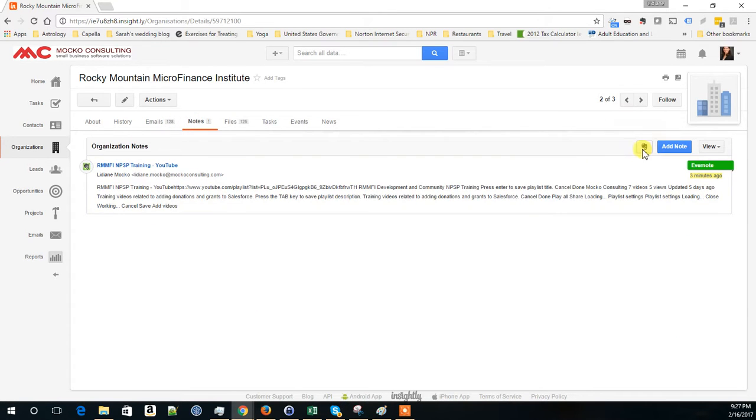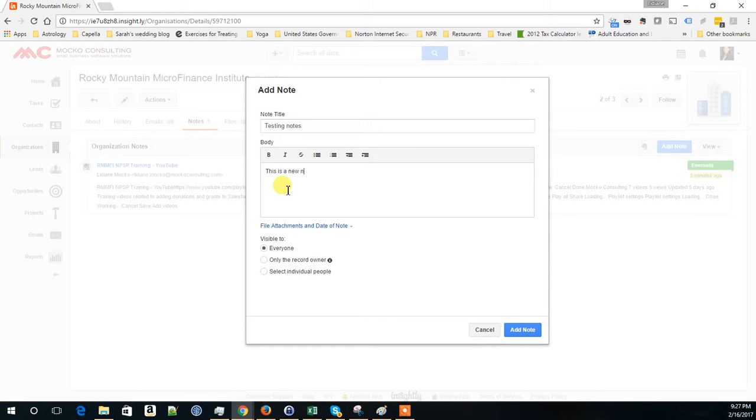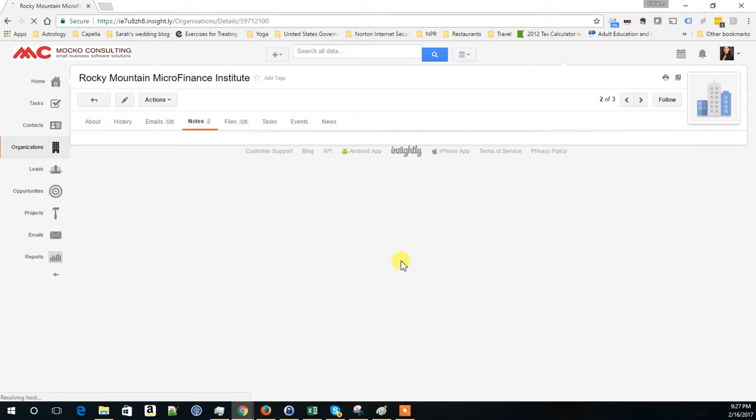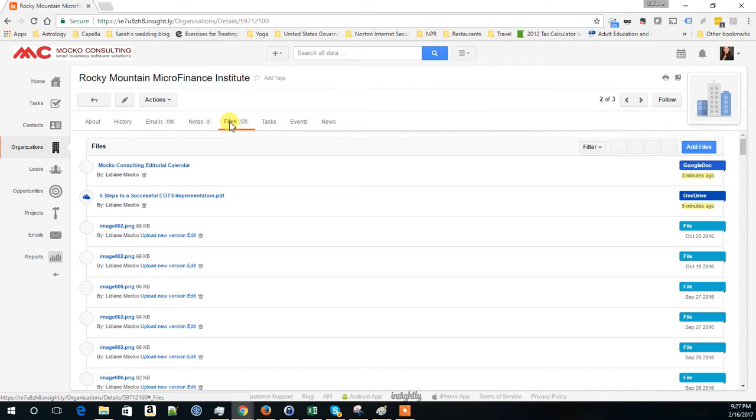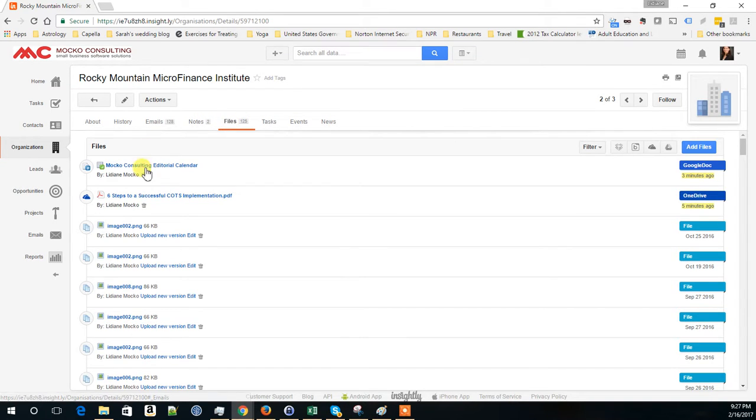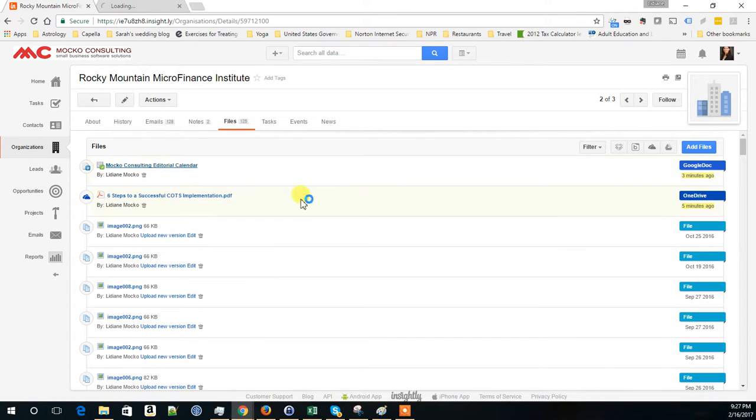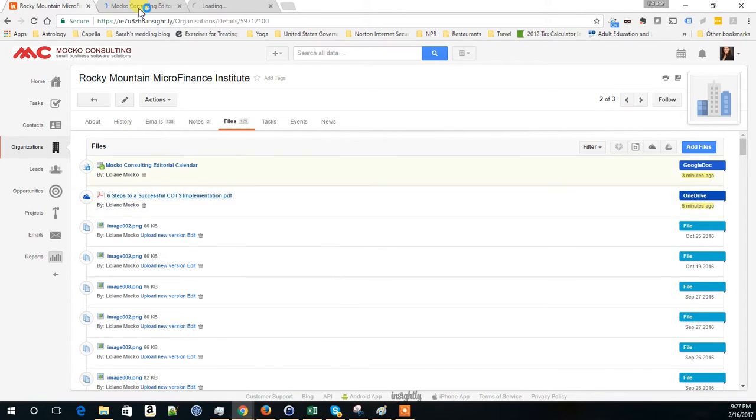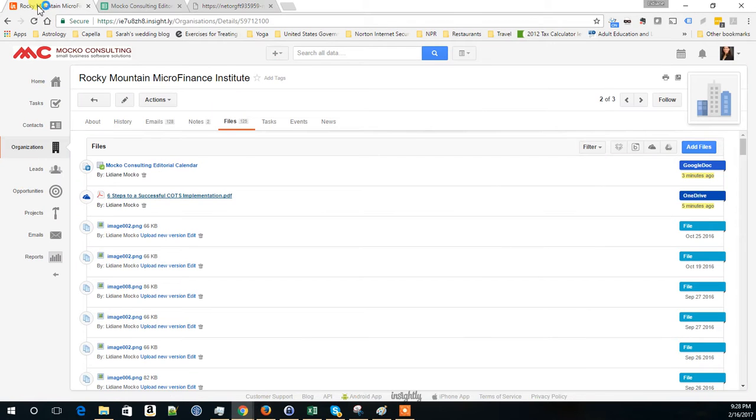Here I can attach notes from Evernote or I can add a plain note here. Testing notes. This is a new note. And I can add a note. And here it is. You have one more note. You can also attach files. Like here I have an example of a file that is in a Google Doc, and I have another one that is in a OneDrive file. Just different examples of how you can save your documents or link to your documents from the CRM system.